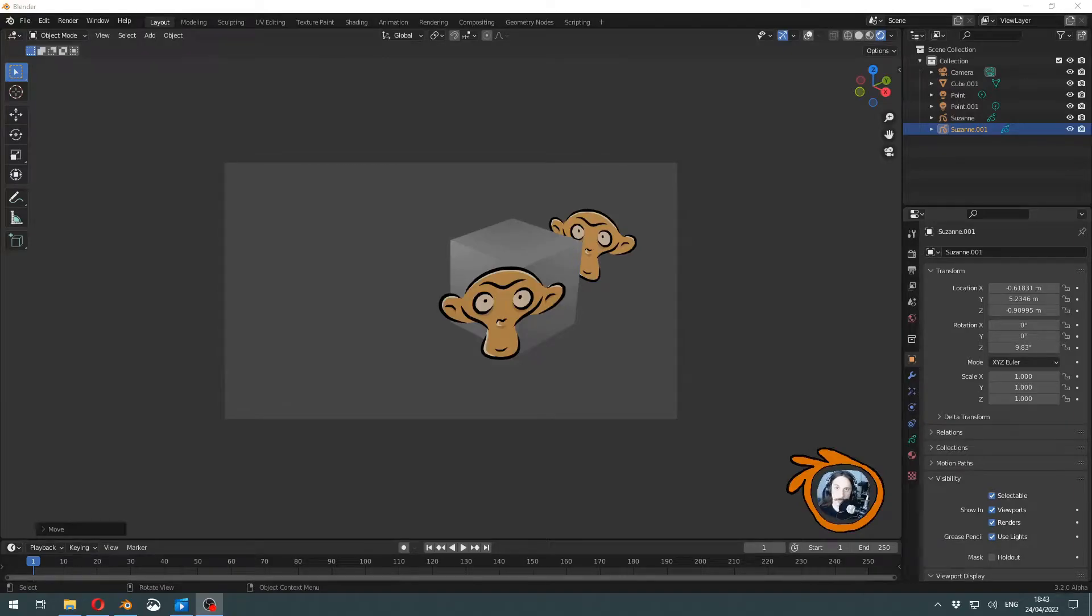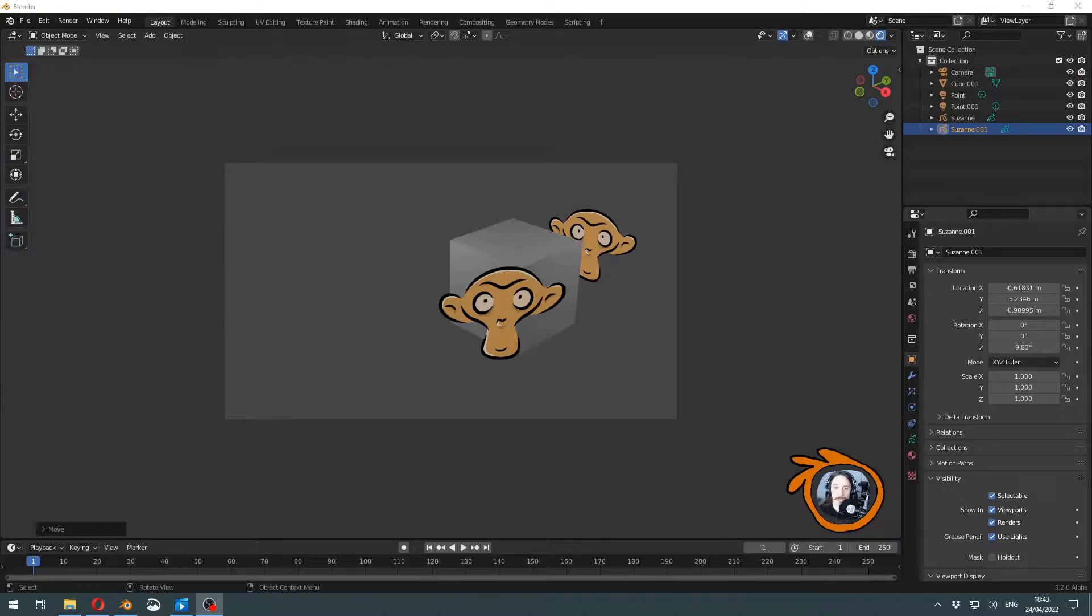Greetings! Today I want to address common issues with rendering grease pencil scenes, especially in combination with other geometry.